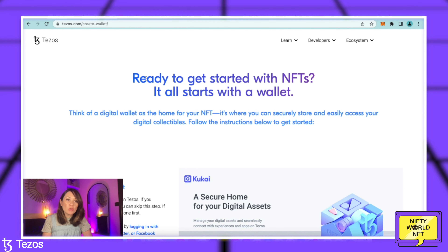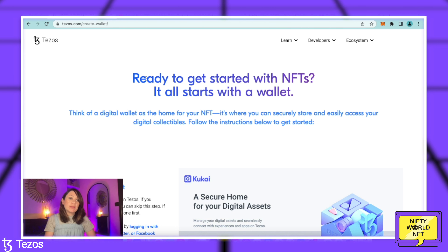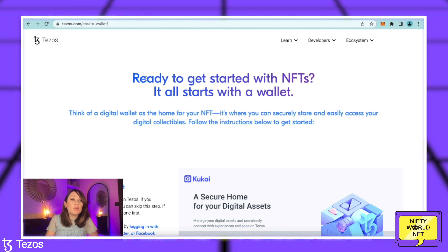Are you ready to deep dive into Tezos? So if you are wanting to buy any Tezos NFTs or trade with Tez the cryptocurrency, you're going to need to set up a wallet and we're going to go through all of the detailed steps in how to do this. It is relatively simple, but there are things that you need to look out for and be aware of, so it's always good to go through this in detail.